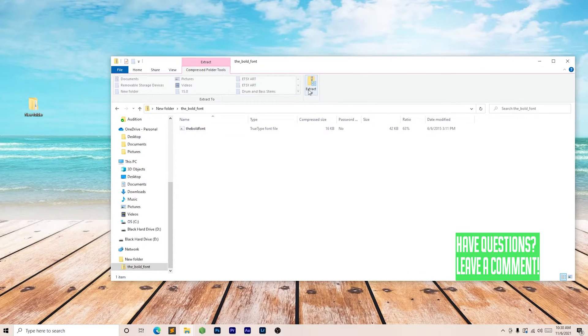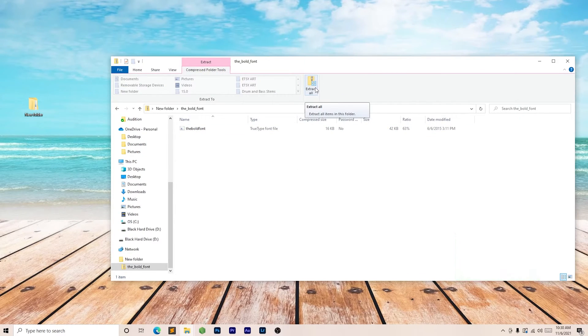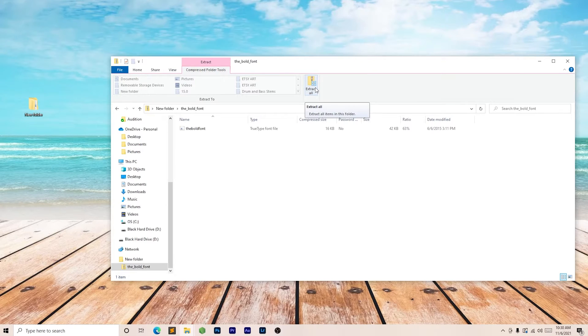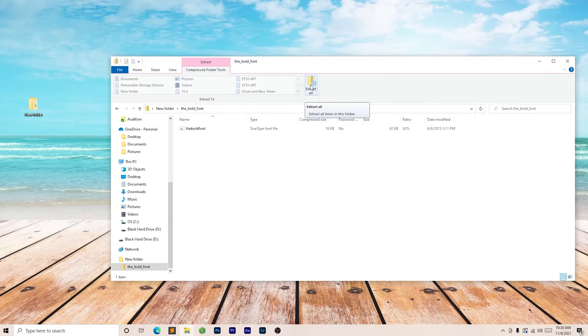Here to the top, you'll see extract all, and we're going to click this to actually open the zip folder.